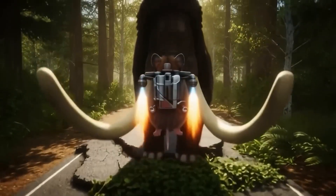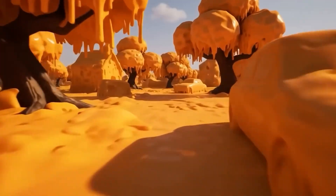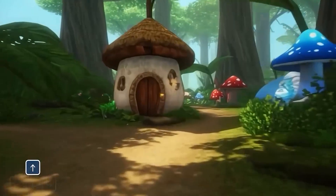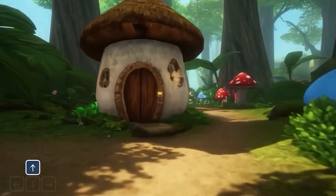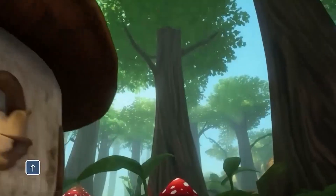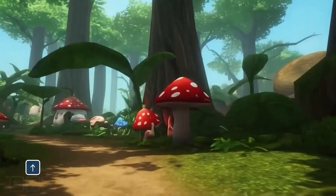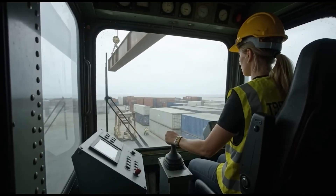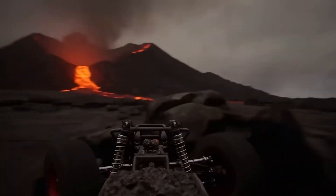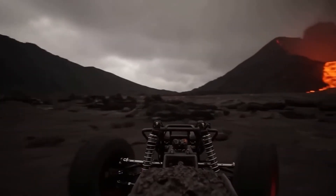Let's break down where Genie 3 truly shines right now. First, it's a truly general-purpose model — it works exceptionally well for gaming environments but also generalizes to industrial training and hyper-realistic scenarios. Second, and this is crucial: it learns physics. It can learn game-engine-like physics without needing an underlying engine programmed in.